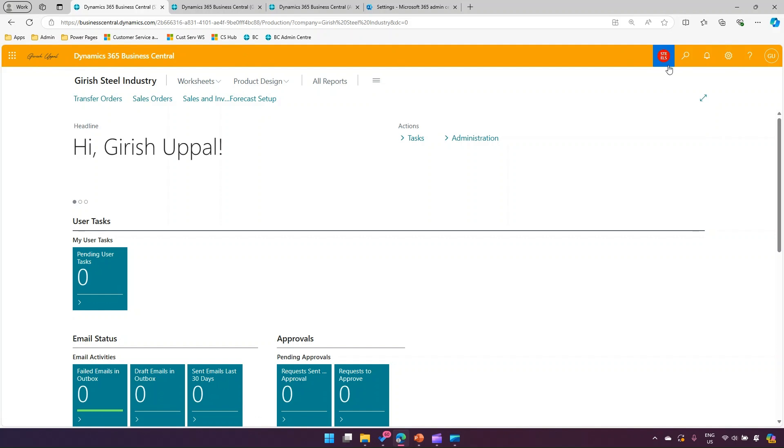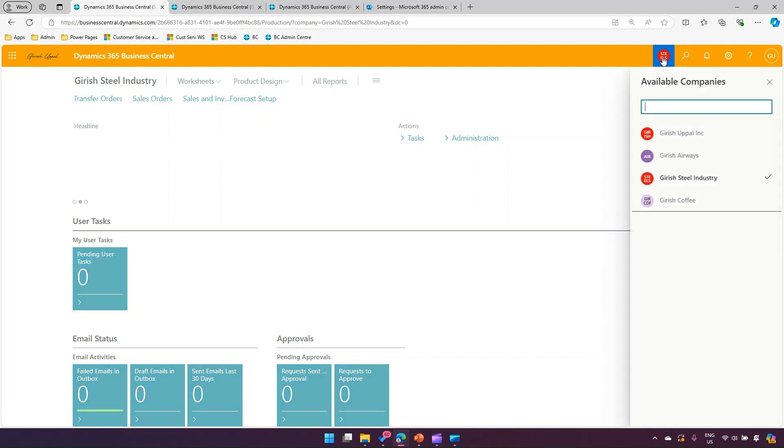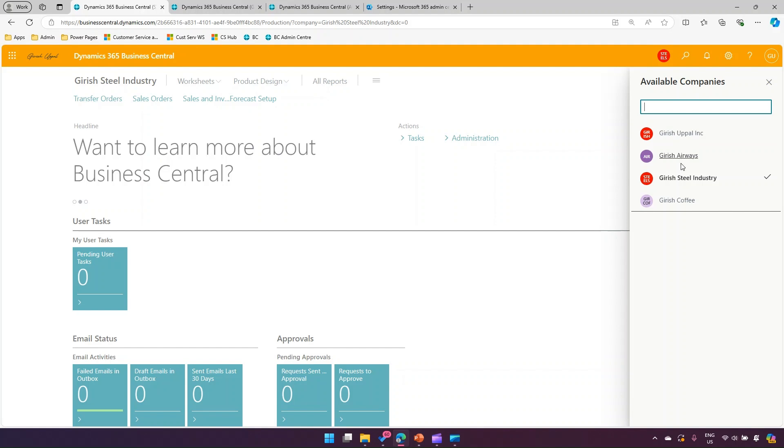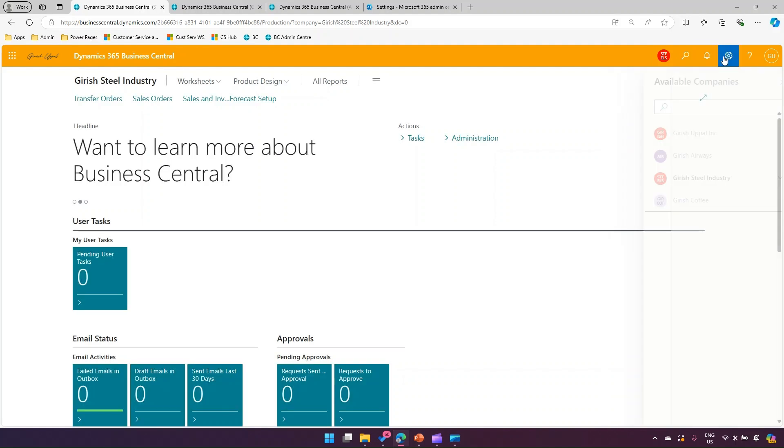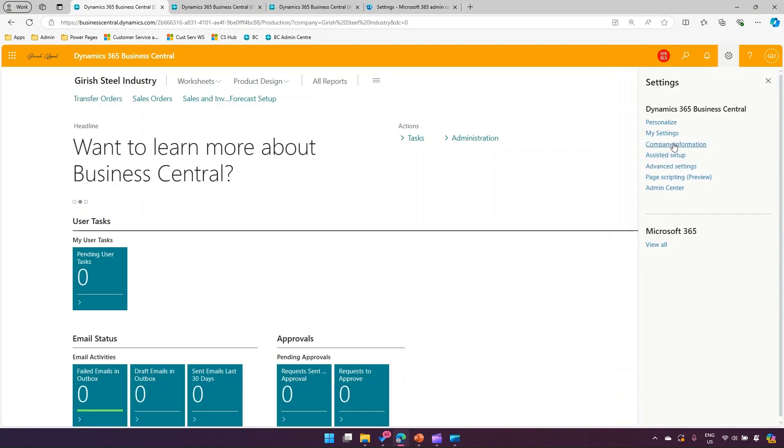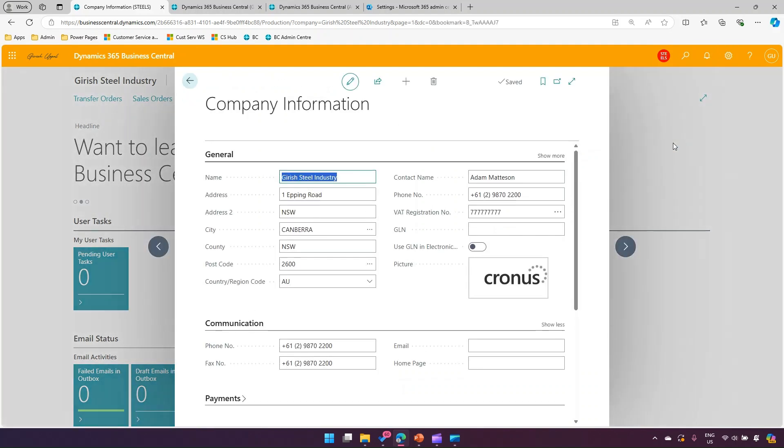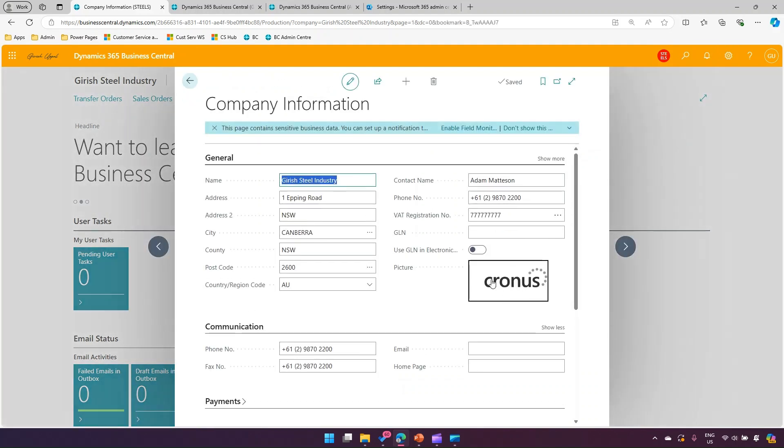The other thing you can do from a company perspective to identify a company: you can navigate to the company information as we did for the badges, and there is an option to change the picture of the company.